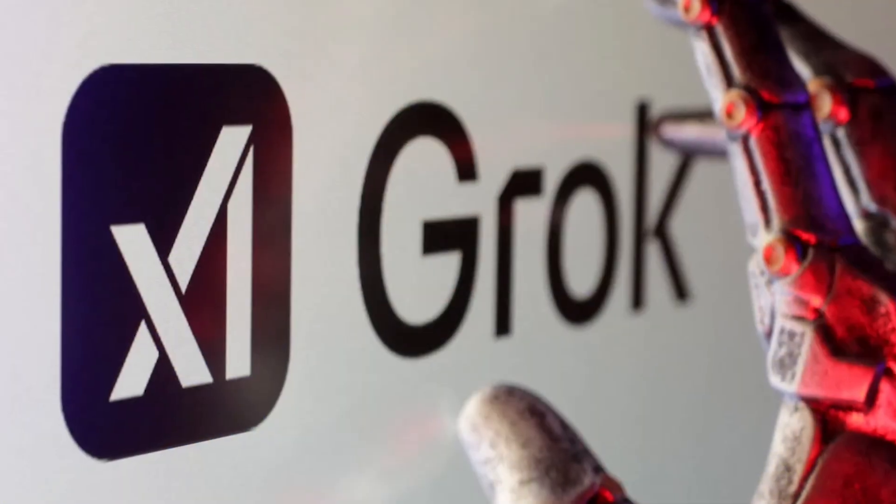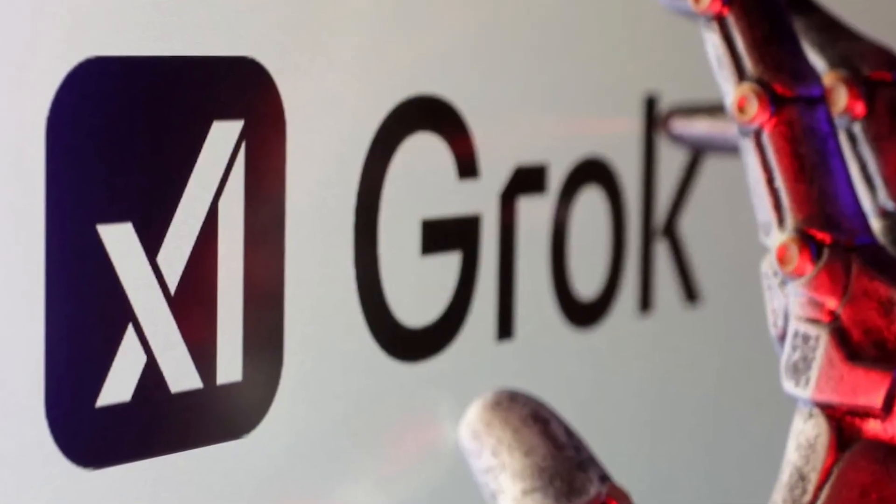While everyone's obsessing over ChatGPT and Claude, Elon Musk and XAI have quietly built an AI that has access to something that others don't: real-time information from the entire internet. And most people not using this technology just have no idea what they're missing. I'm talking about Grok. And in the next 12 minutes, I'm going to show you the seven features that make it completely different from every AI that you've used, including one capability that could give you a massive competitive advantage in your industry.